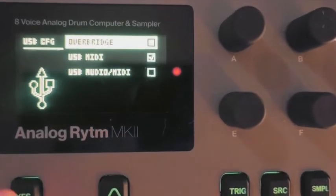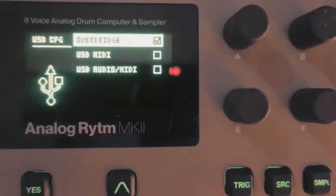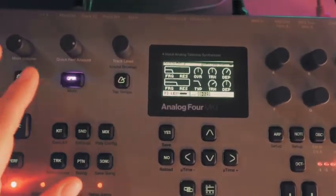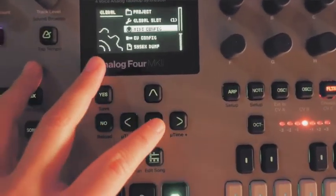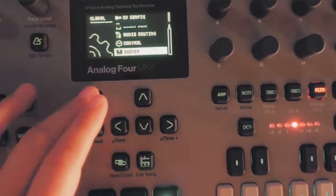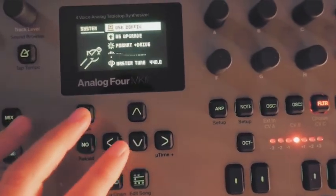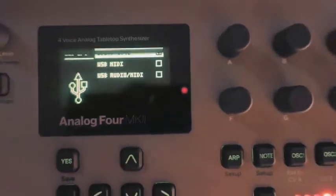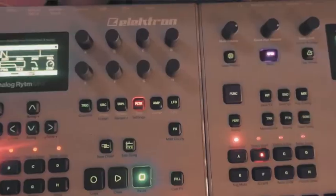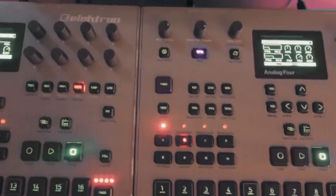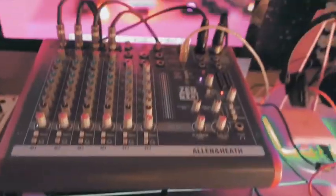When you're done with that, you want to go to Overbridge. And we'll do the same over here on the second device. So let's go down to System, USB configuration, and make sure Overbridge is selected. That's it for the machines. Now we'll go ahead and get to the computer.